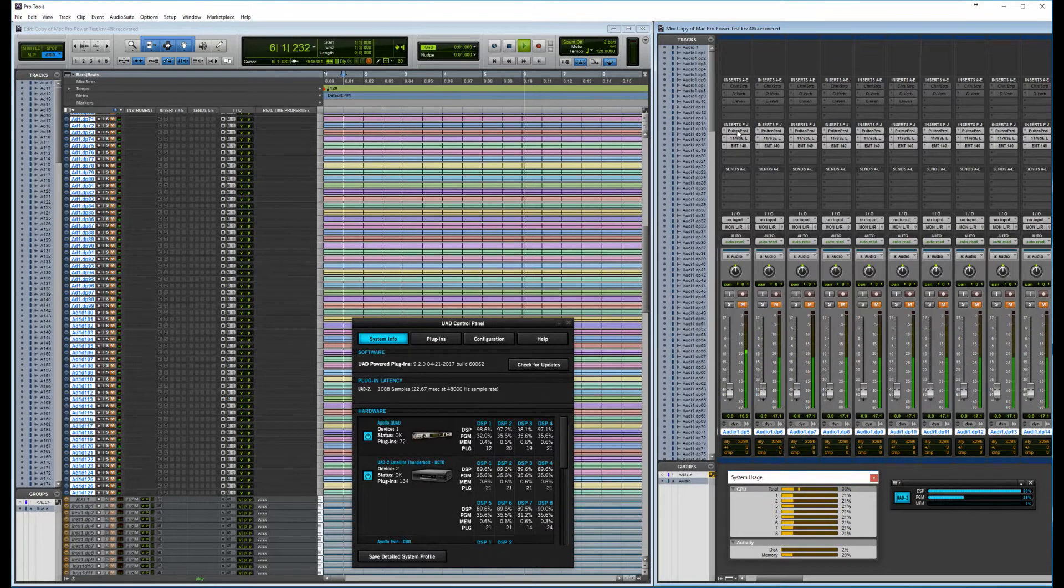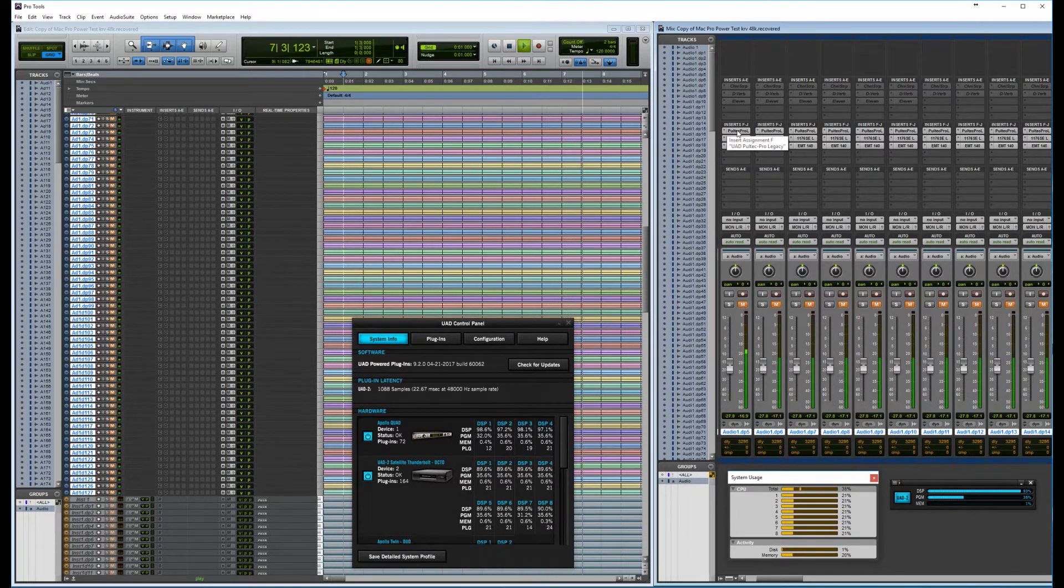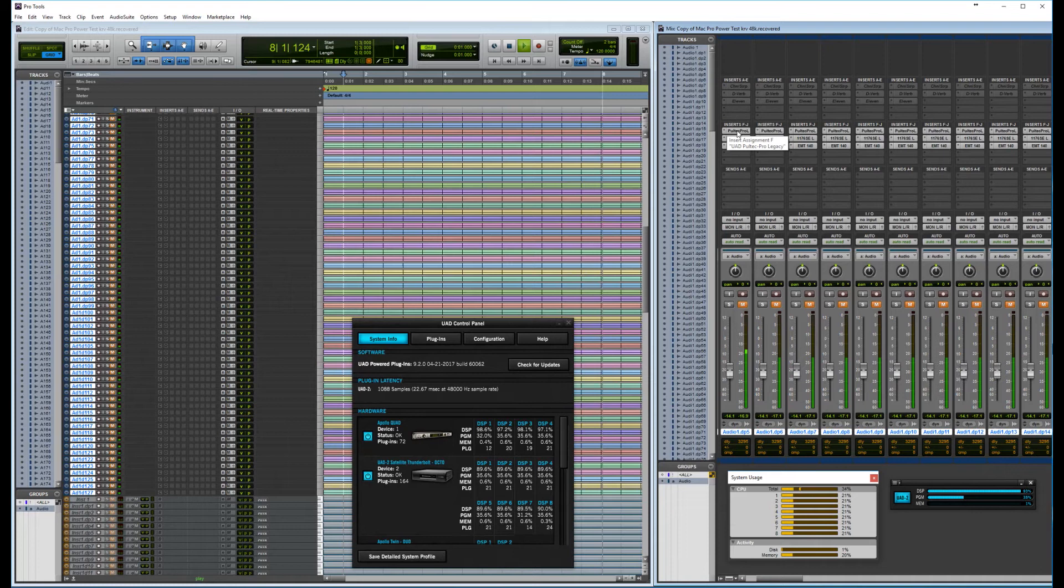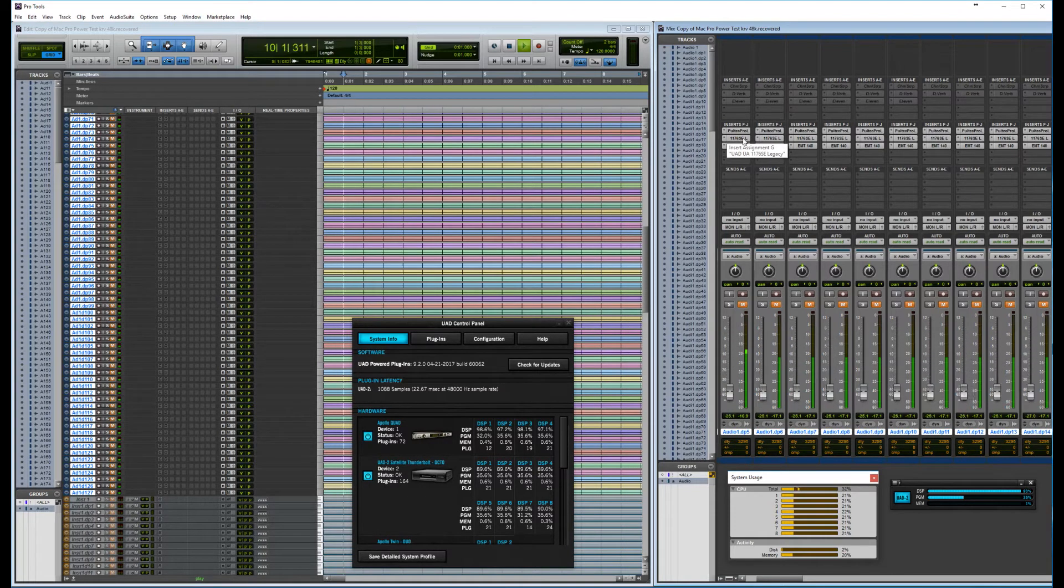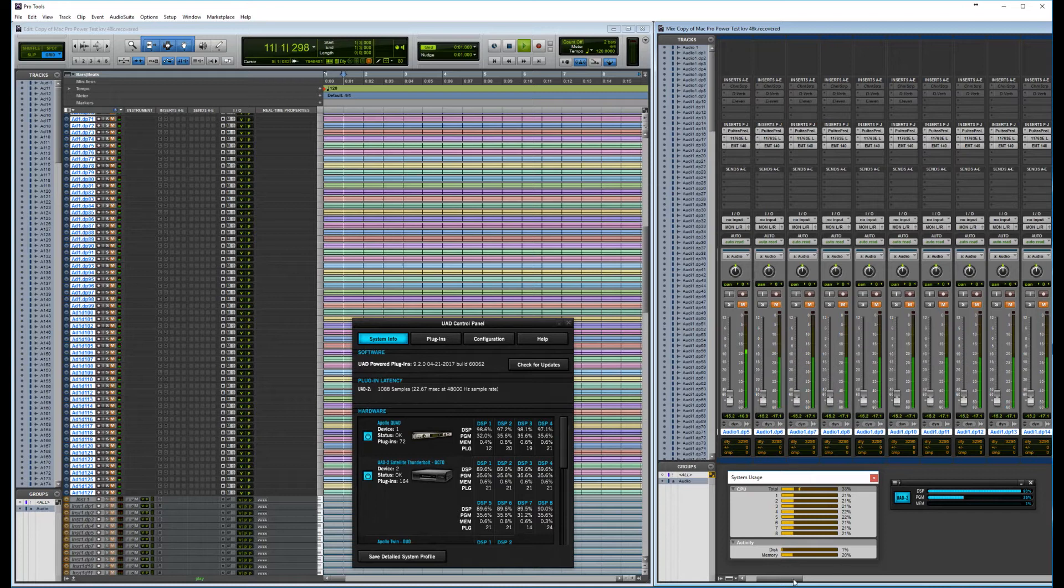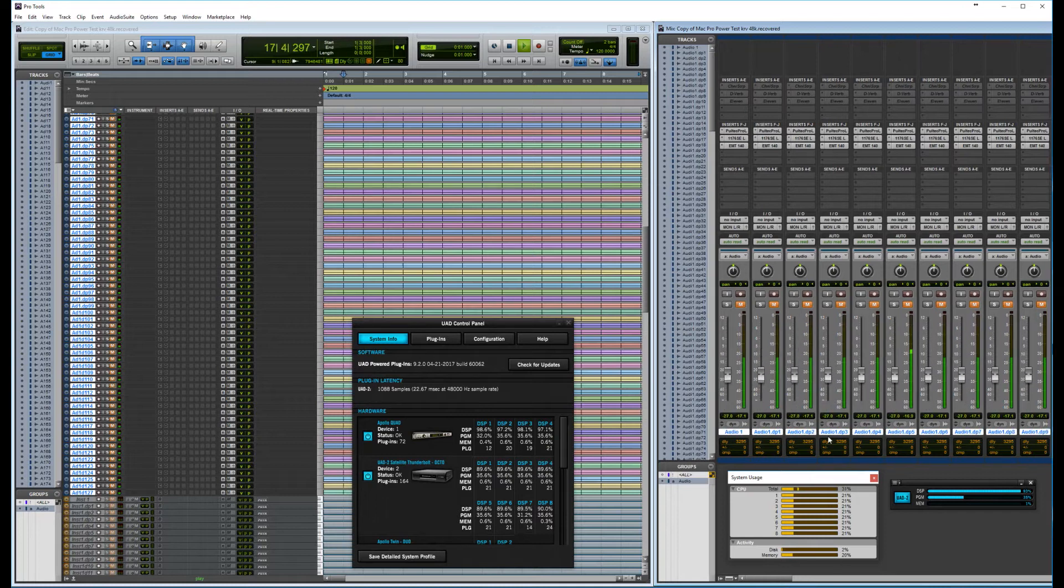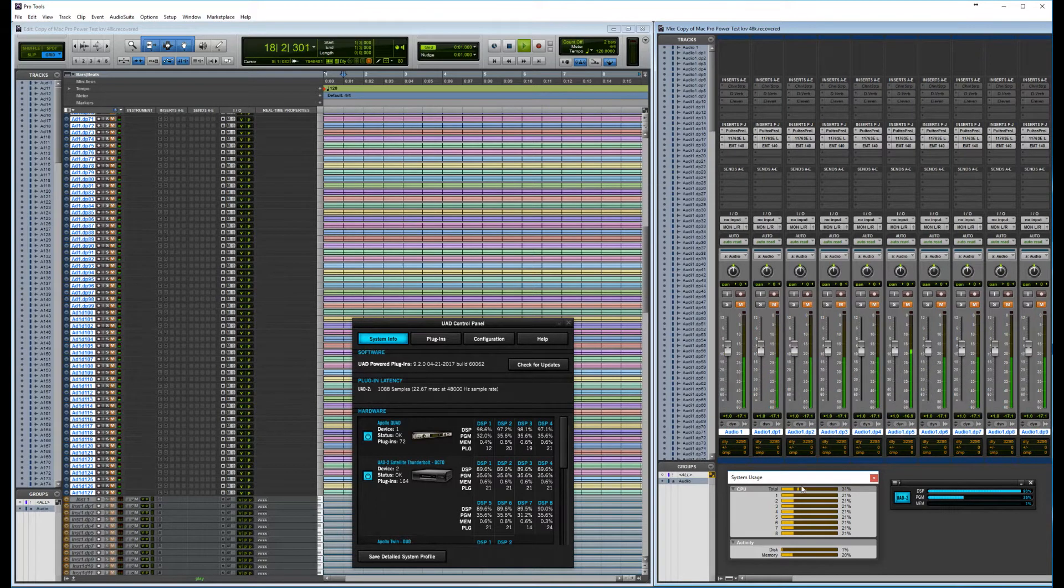It's playing at around 93% power load. Okay. So I have 128 instances of the Pultec Pro legacy, of course, and 128 1176 SEs.